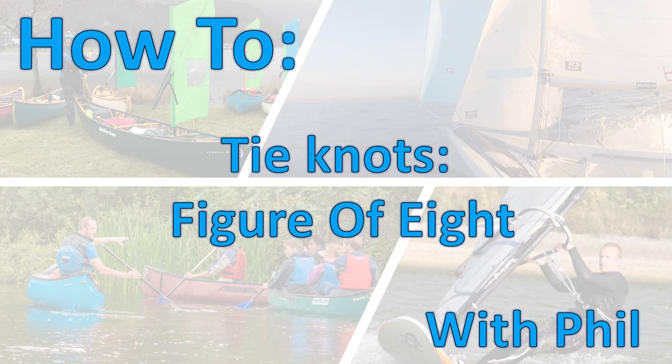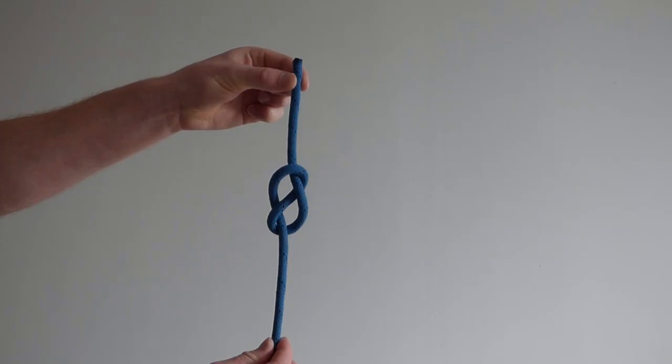In this video we are going to tie a figure of 8 followed by a slow motion demo. A figure of 8 is a stopper knot which is easy to undo.